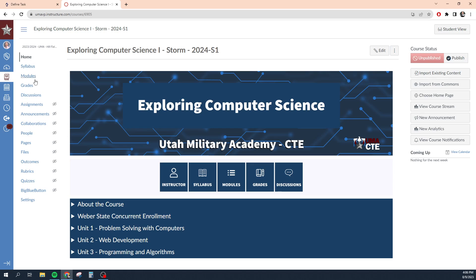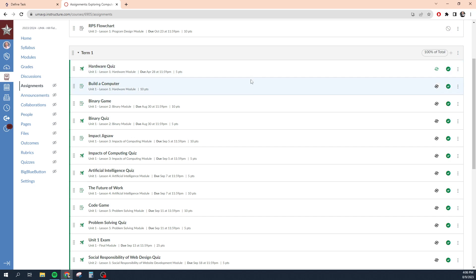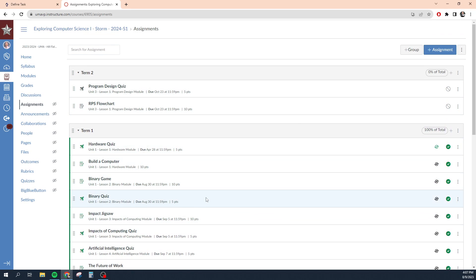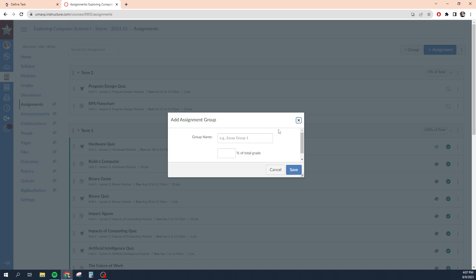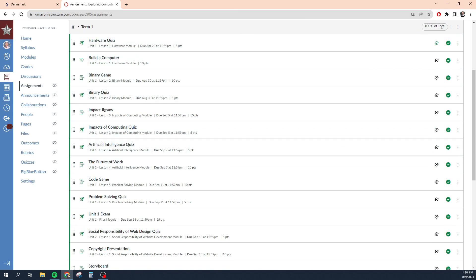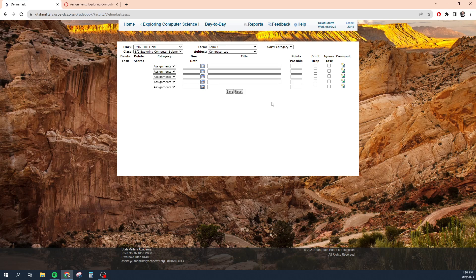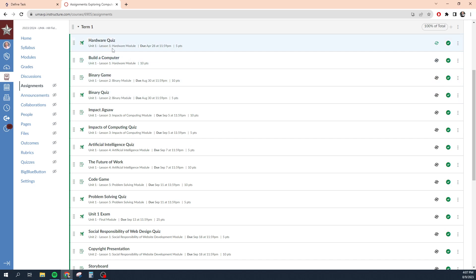So over here in Canvas, if you want to link your grade books together and you go to assignments, this is a fully built Canvas course for this first term. The first thing I need to do is make sure that my groups are set up the way I want them. You can create new assignment groups by clicking plus group, type in the name and the percentage total of their grade. For me, because I only have one assignment group, it's 100% of the total of their grade for this term. I'm noticing that 'Build a Computer' does not have a due date assigned to it, so let me go ahead and change that.